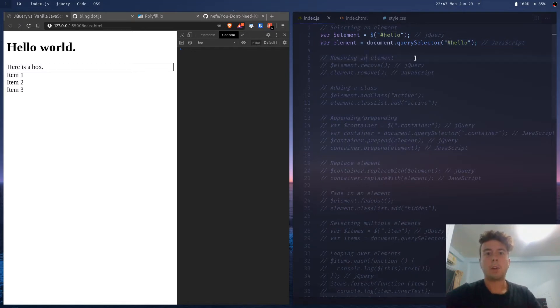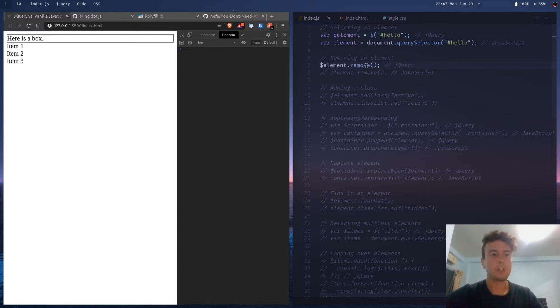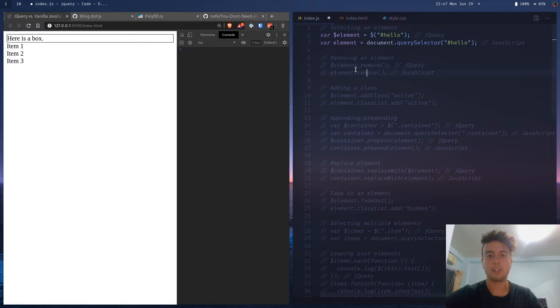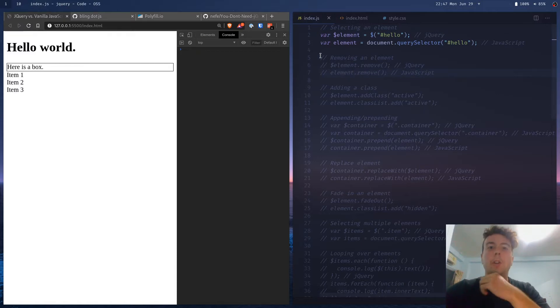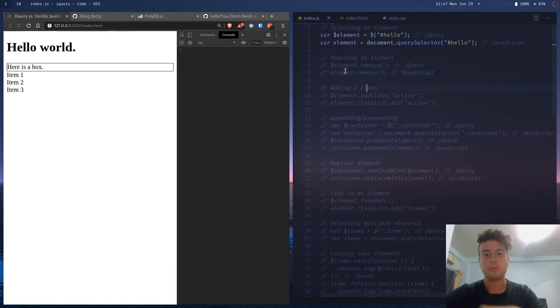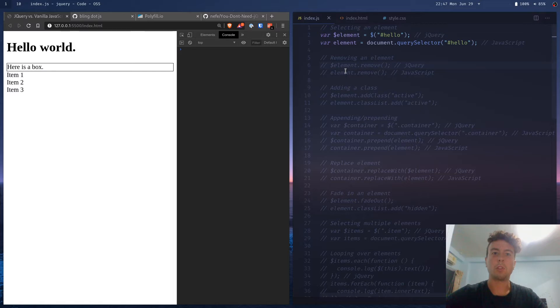And then if you want to remove an element with jQuery, you would use this .remove function. It's removed. Well, in vanilla JavaScript, it's literally exactly the same. You don't have to do any rewriting at all. And a lot of things in vanilla JavaScript are like this. They've taken over for a lot of old jQuery functions.